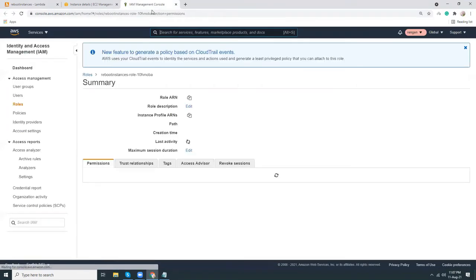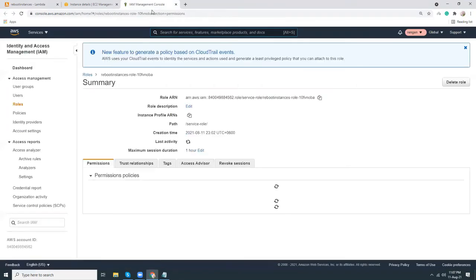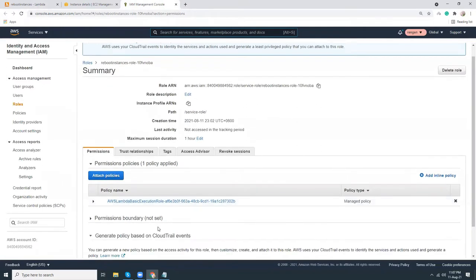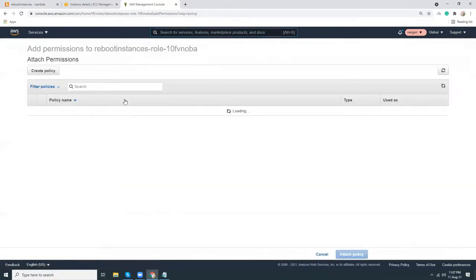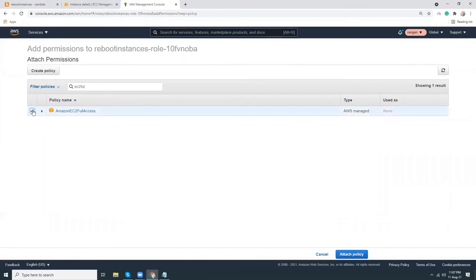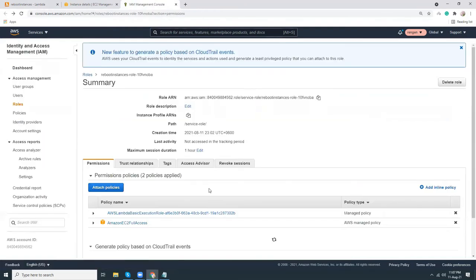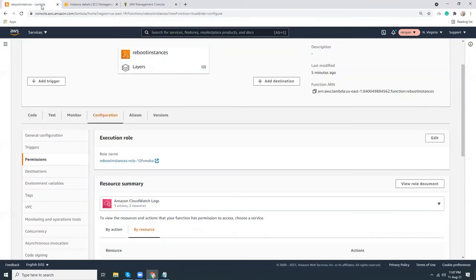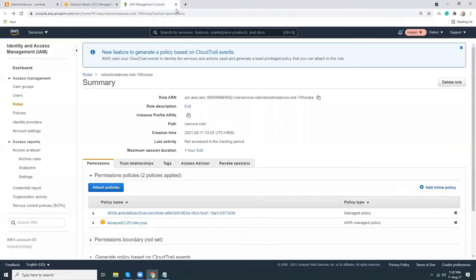I will give the Lambda permission to reboot the EC2 instance, so the process is attach policies. EC2, so I will give EC2 full access. Attach policy. That's it, so our Lambda function now has permission to reboot instances. Now I'm going to go to CloudWatch.